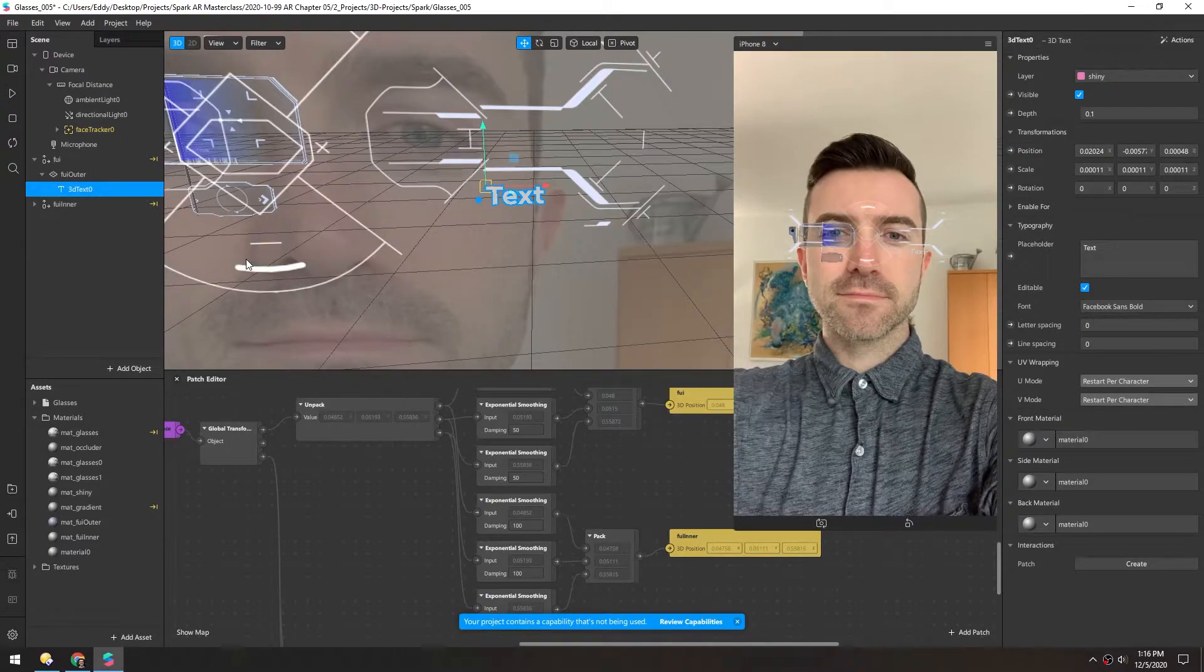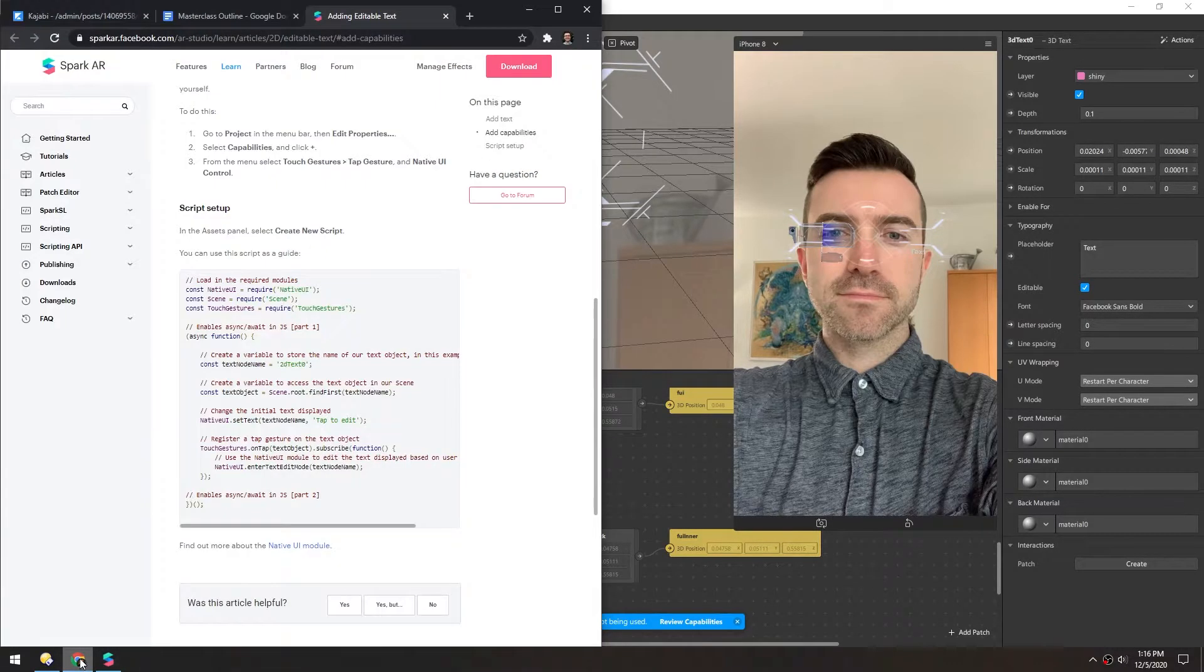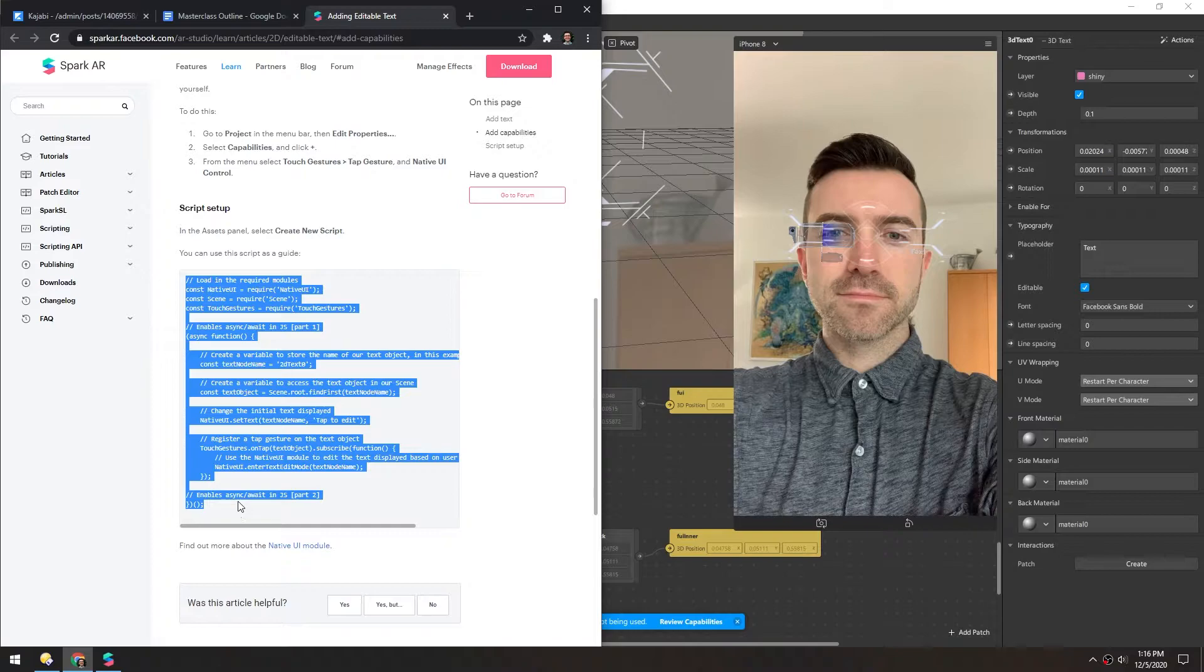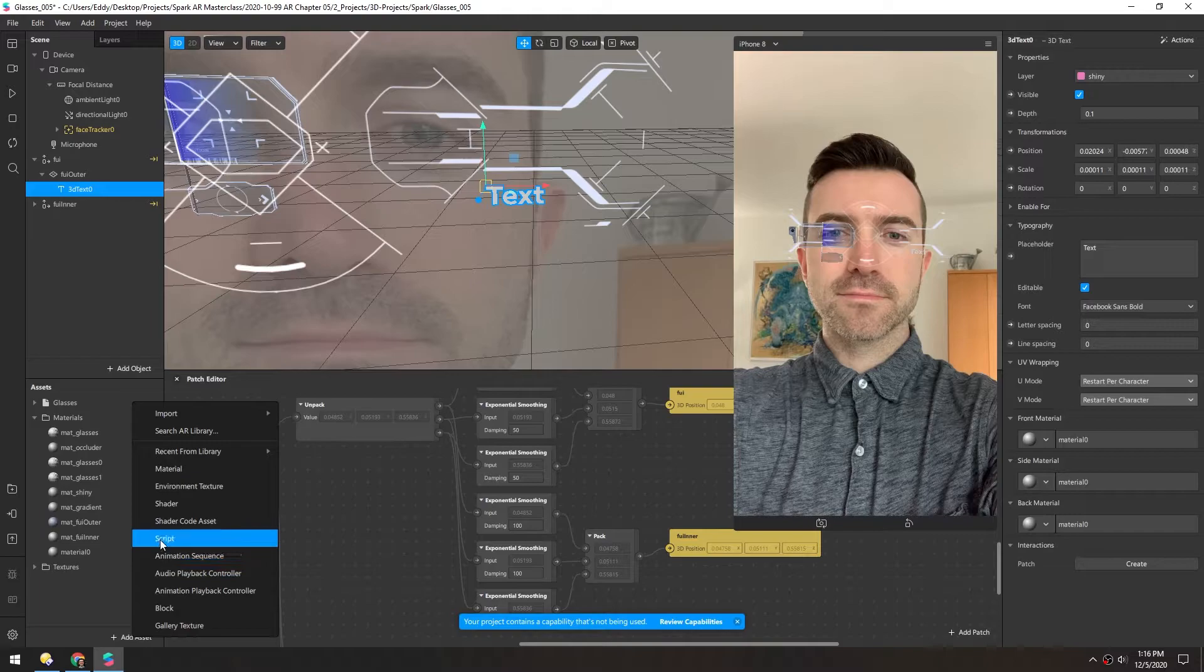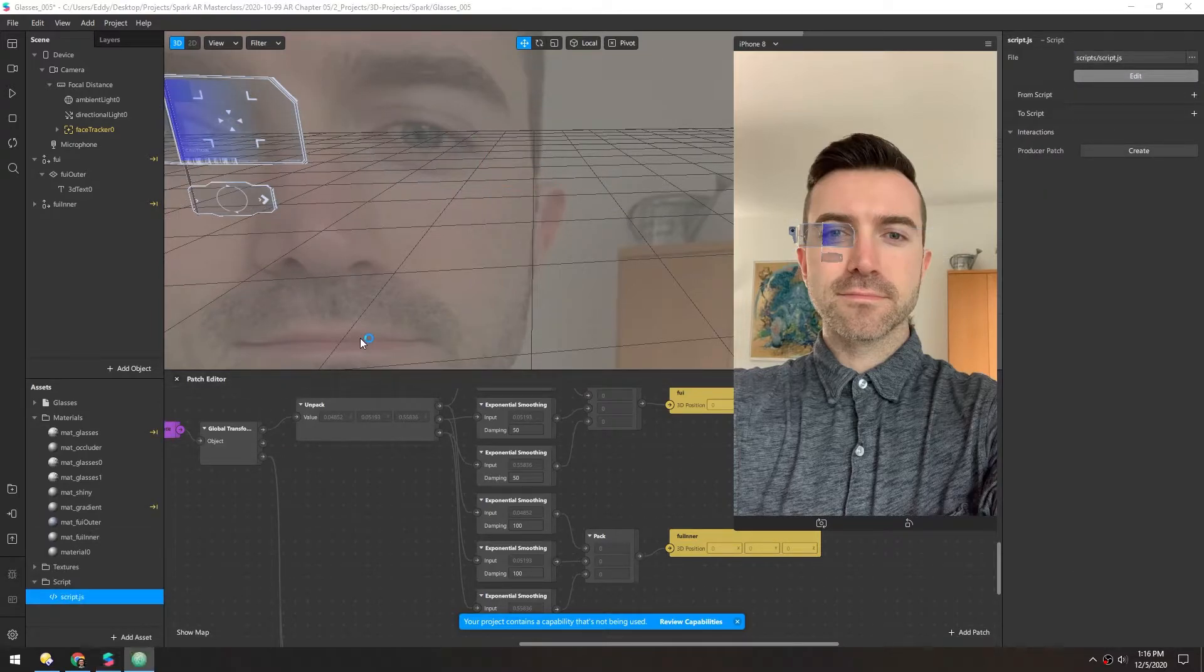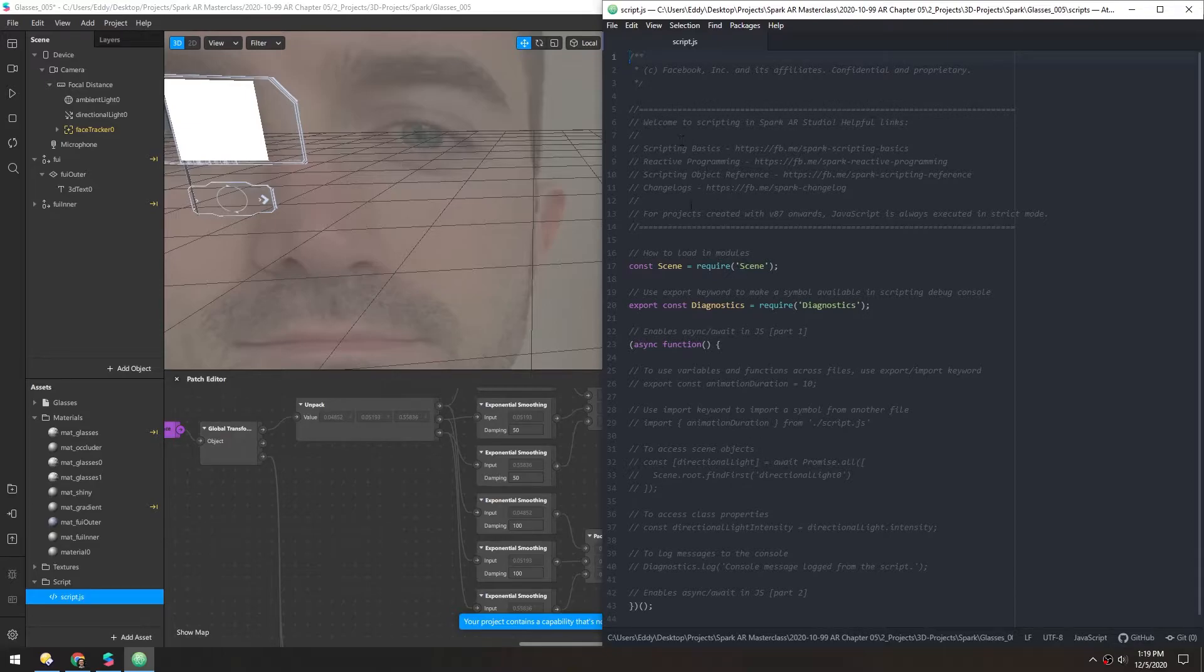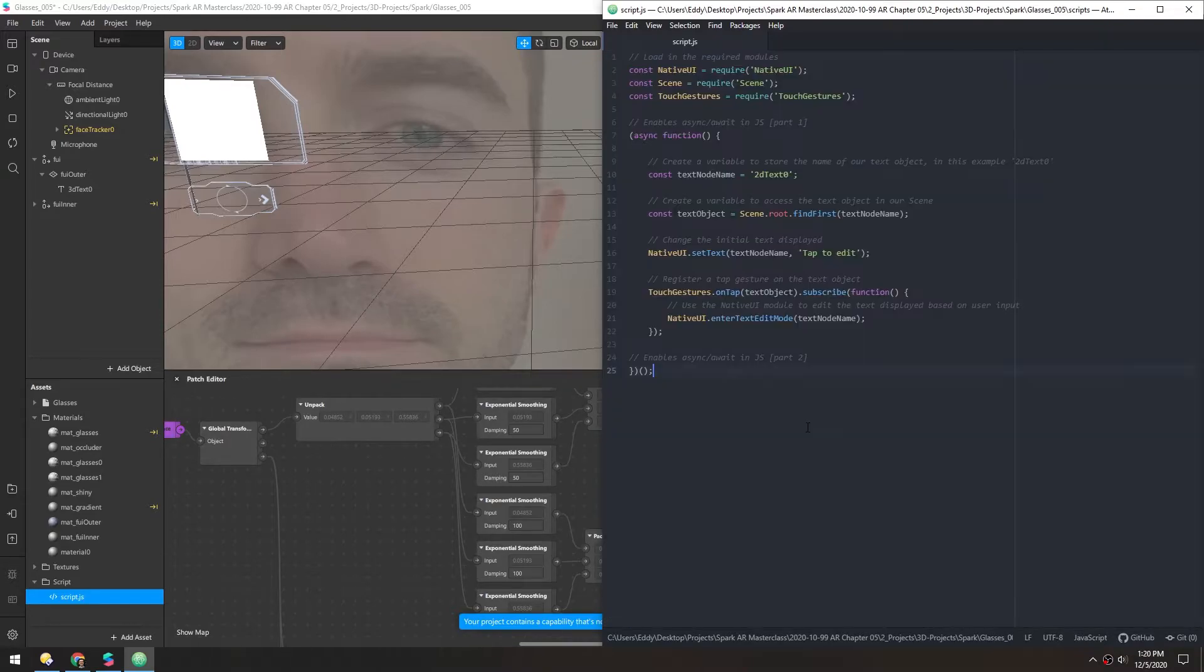And in order to make this text actually editable in the filter, we need to add a script. And Spark AR supplies this default script that we can use. So I'll copy this. And then in the asset panel, I'll make a new script. Then click Edit to open up your text editor. I like using Atom. And the default script comes with a lot of comments and some basic functionality, but I believe the supplied script covers all of that. So make sure to save that once you paste that in.